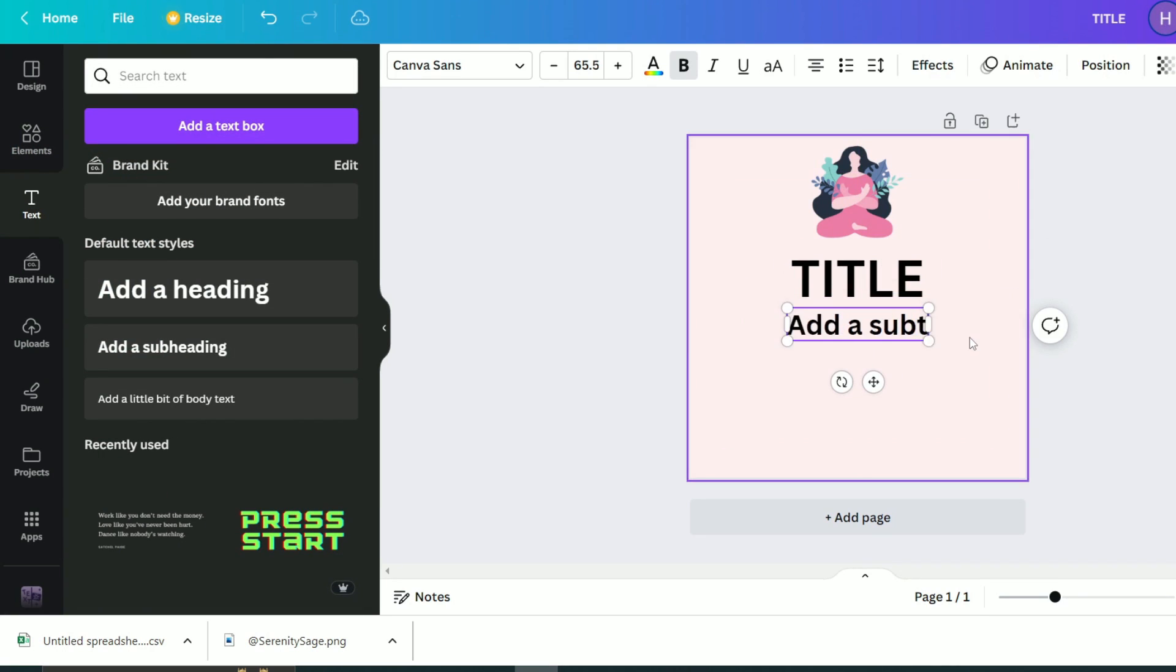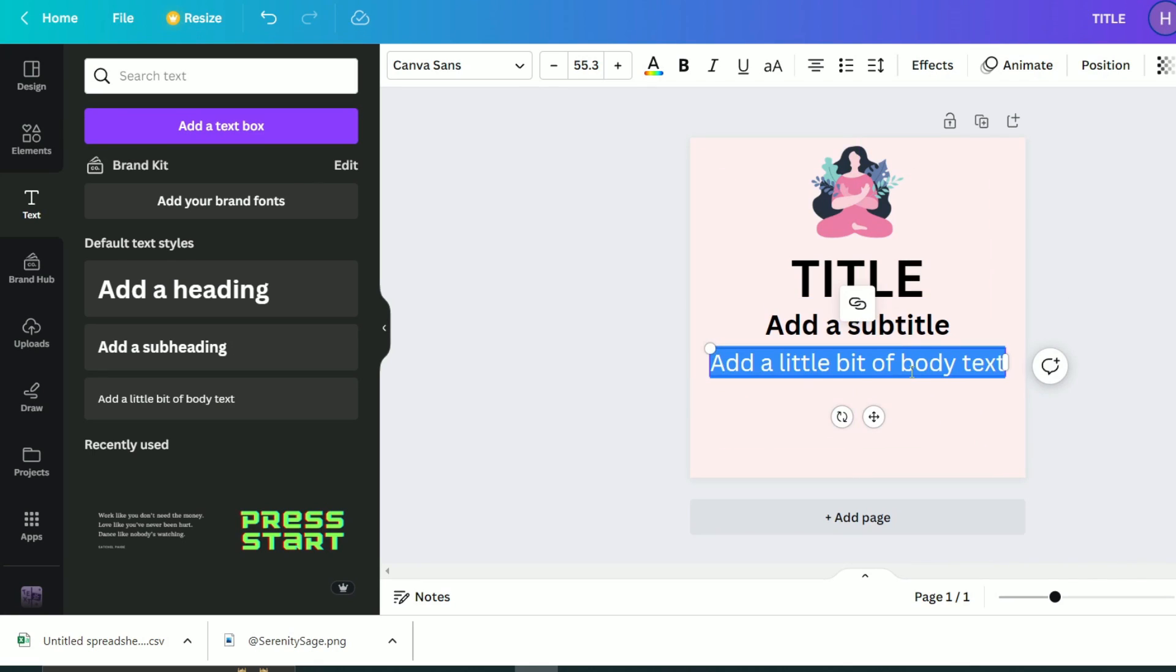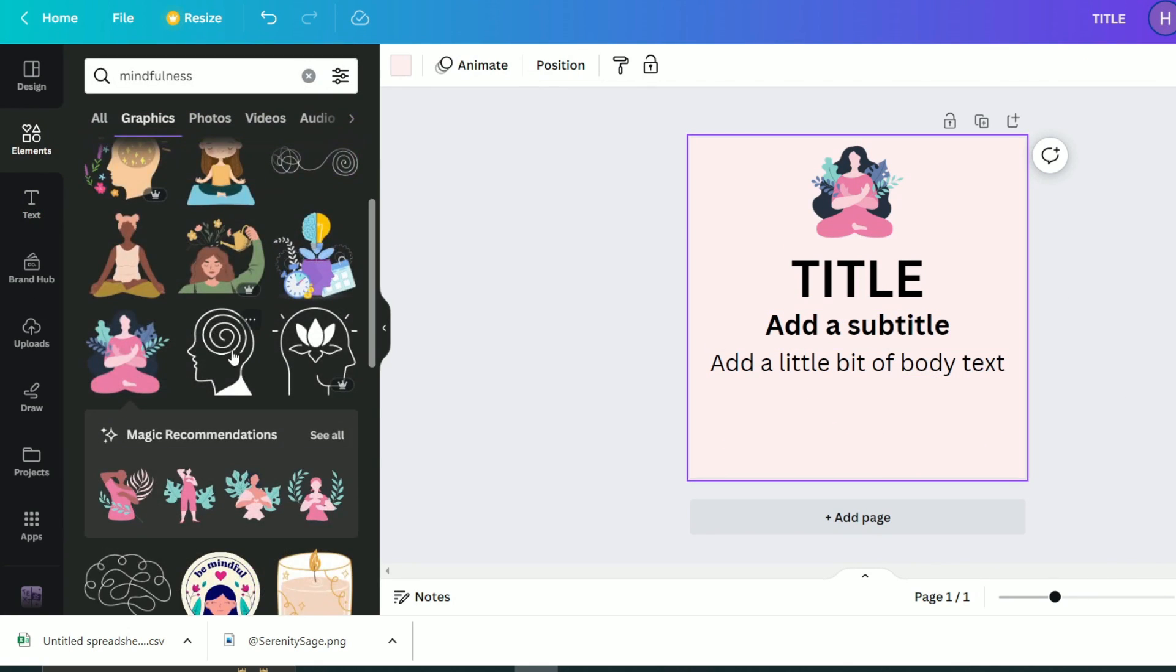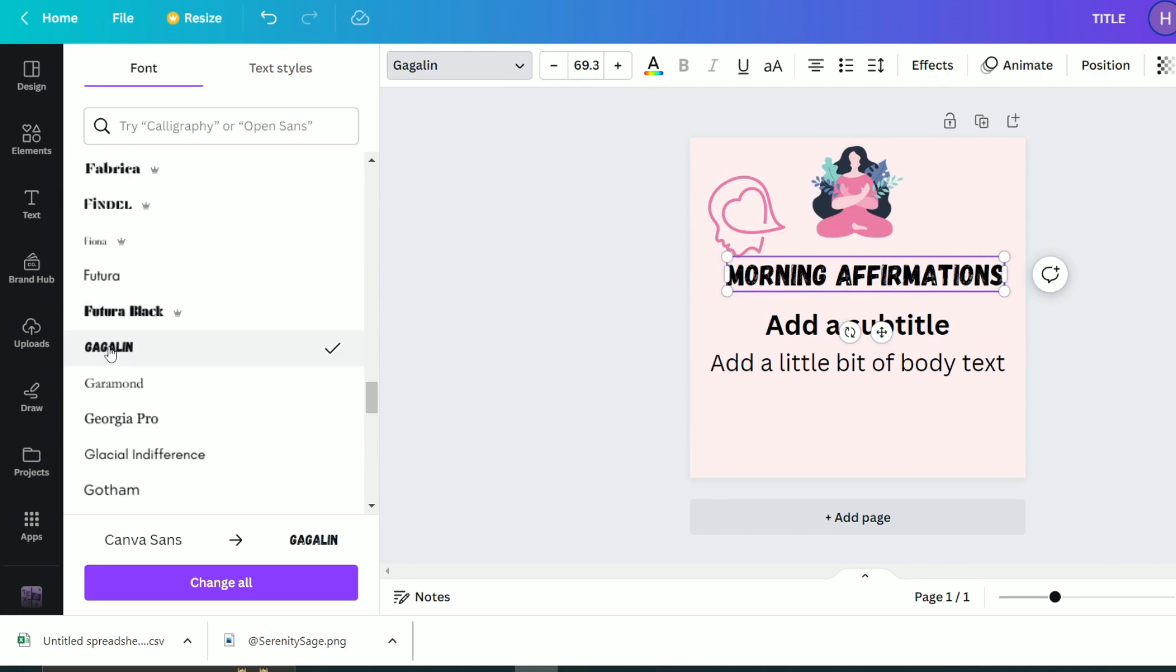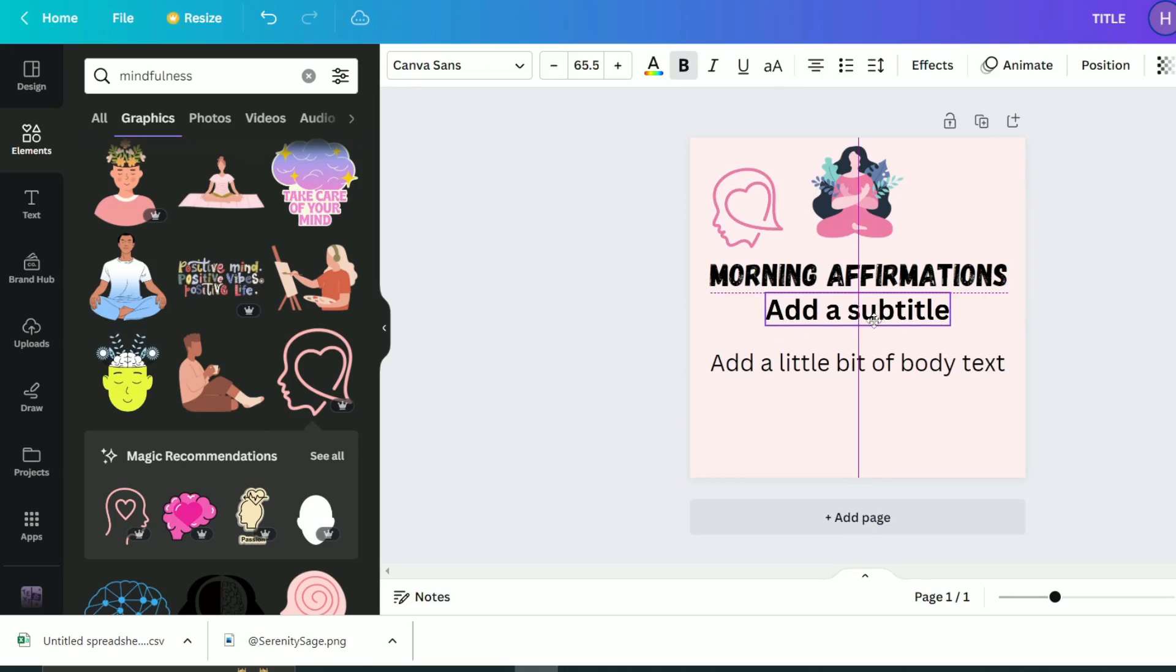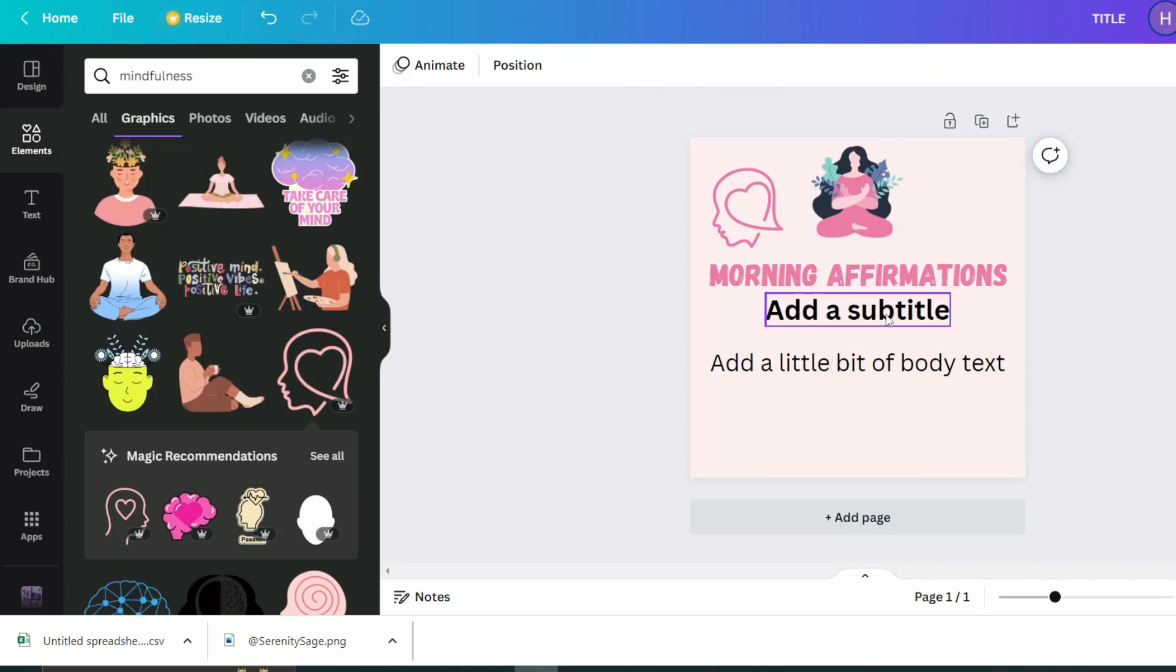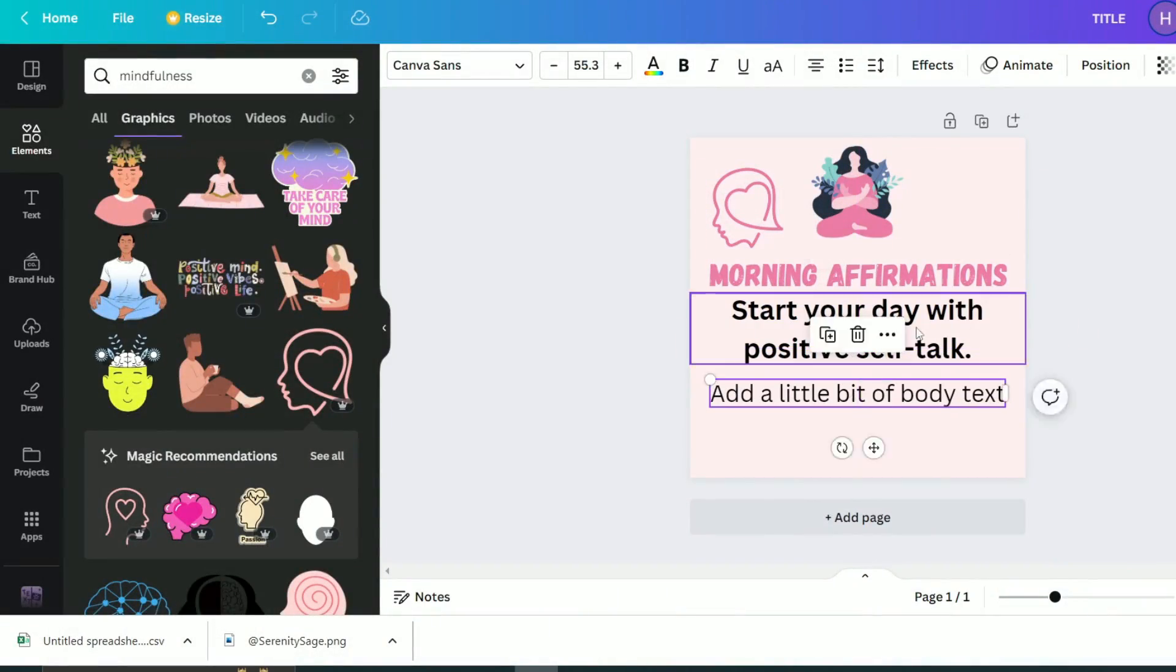Then a subtitle under it and maybe the body text of our post here. Now let's play around with colors and fonts. Remember, this is your creative playground. So play around with colors and fonts till you like the final result.